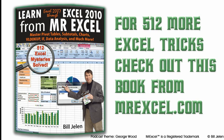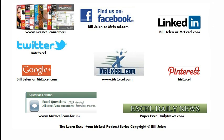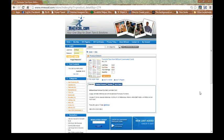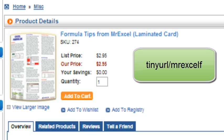Well, hey, I want to thank Stacy for asking that question down in Fort Myers. I want to thank you for stopping by. We'll see you next time for another netcast from MrExcel. Hey, for more great formula tips, check out my Formula Tips laminated tip card. It's a card you can keep it right there by your computer. All kinds of great functions like offset, VLOOKUP, IF and more. Just $2.95 at the MrExcel store.